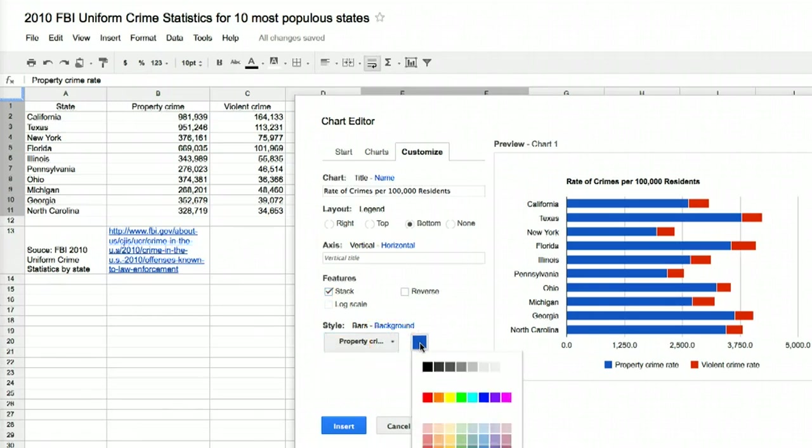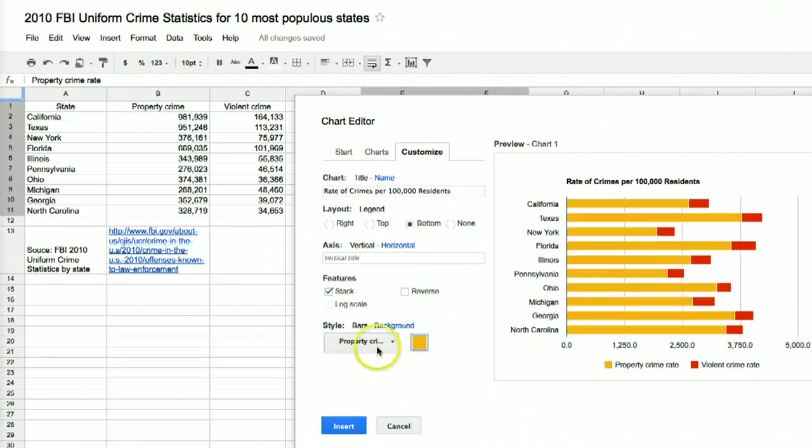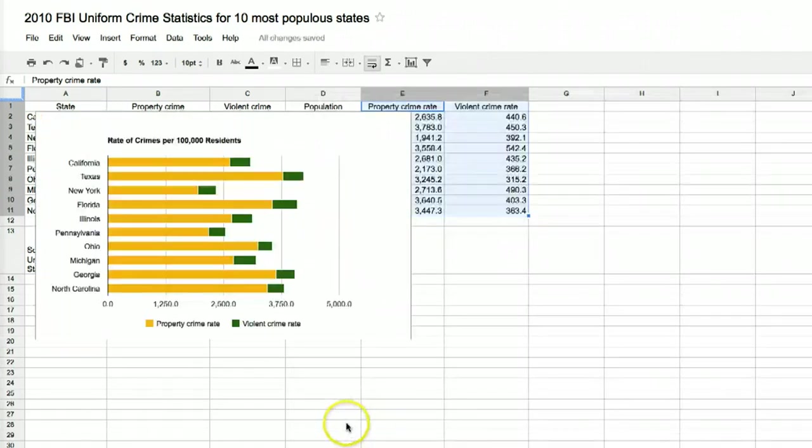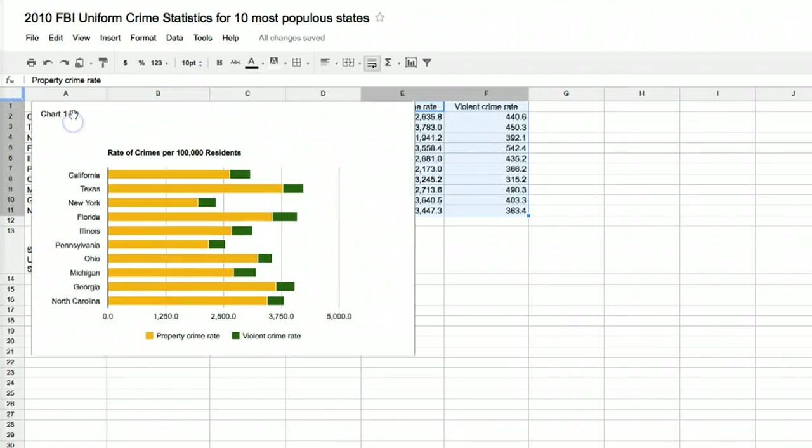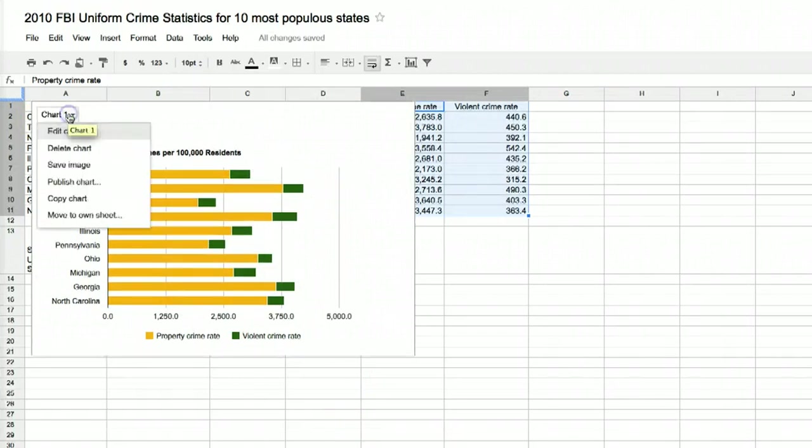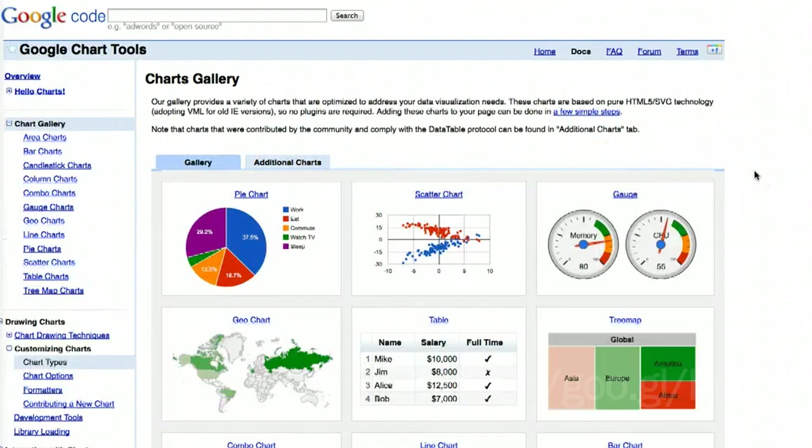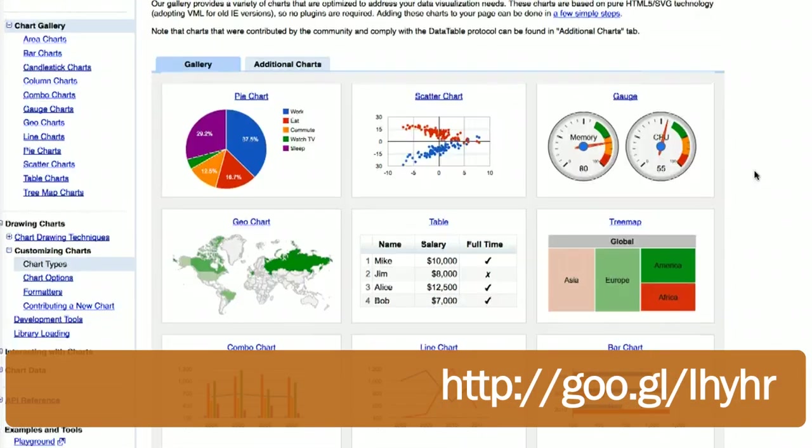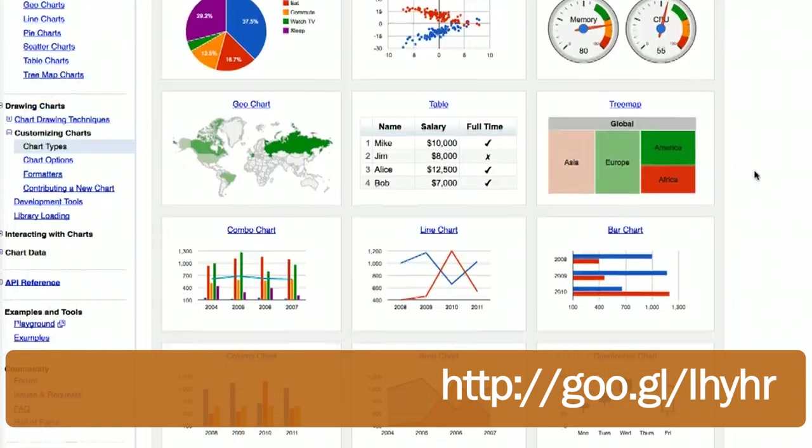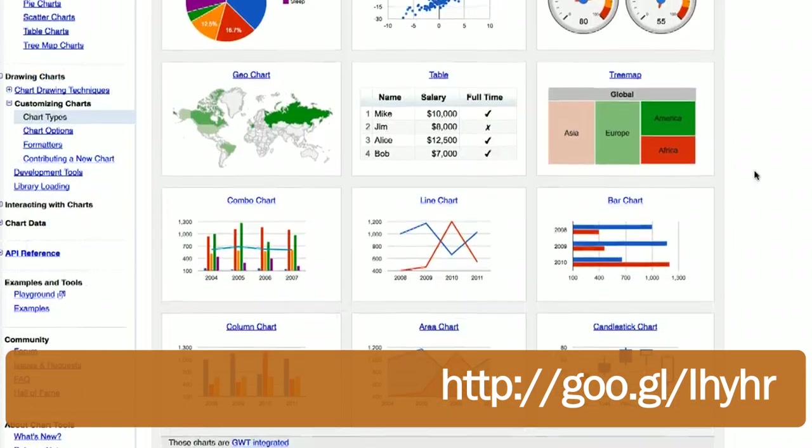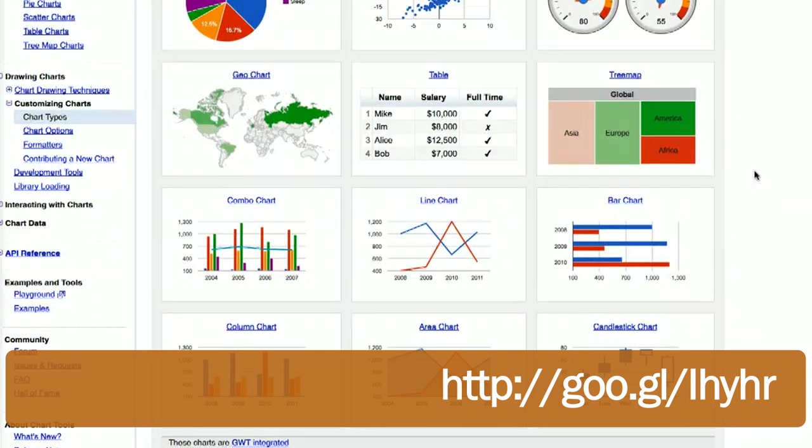When you're finished, click Insert and you have the same options to move, save, or publish the chart. Google has a wide variety of charts that can be generated in Google Docs, depending on what type of data you have. To see them all, check out Google's Charts Gallery here.